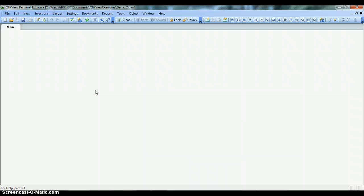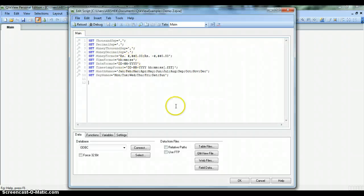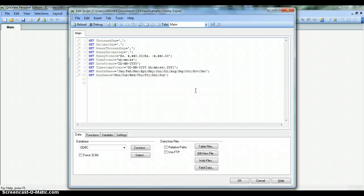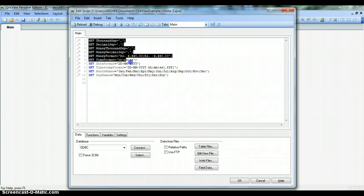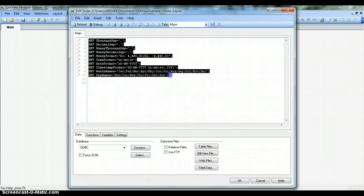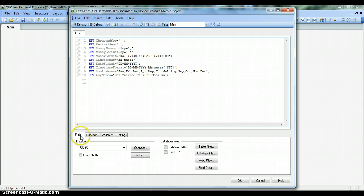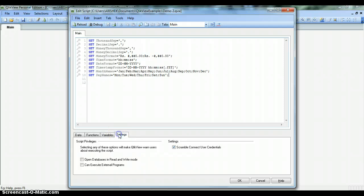Now let's move ahead with the data loading part. To load data, we have to go into the QlikView script editor. You have two options to access the script editor: the first is this Edit Script button in the standard toolbar, and another option is by pressing the shortcut Control+E. This script window has some white space where some script is already written with set statements, and below it you see tabs like Data, Functions, Variables, and Settings.